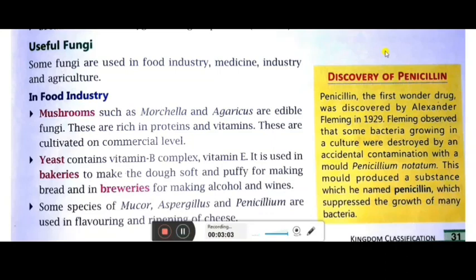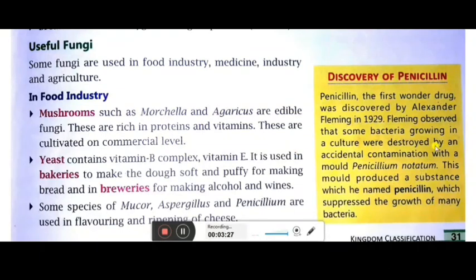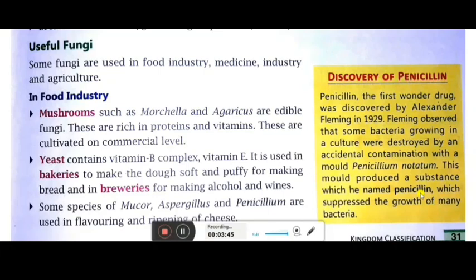Penicillin is the wonder drug. It was discovered by Alexander Fleming in 1929. Fleming observed that bacteria growing in a culture were destroyed by accidental contamination with the mold Penicillium notatum. During his laboratory experiment, when Penicillium notatum accidentally mixed with bacteria, it suppressed the growth of the bacteria. From there he extracted the medicine called penicillin.